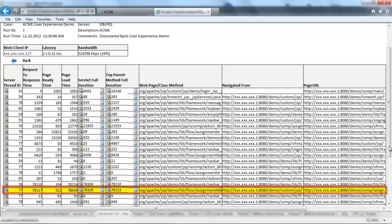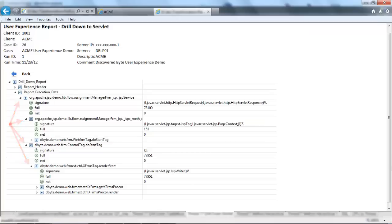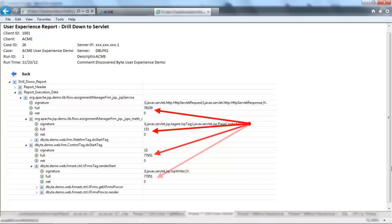I am going to drill down to the servlet execution data. Here, you can see all of the executed transactions and drill down right from the servlet method to review the sequence of method executions, execution time, and parameters of the methods being executed.